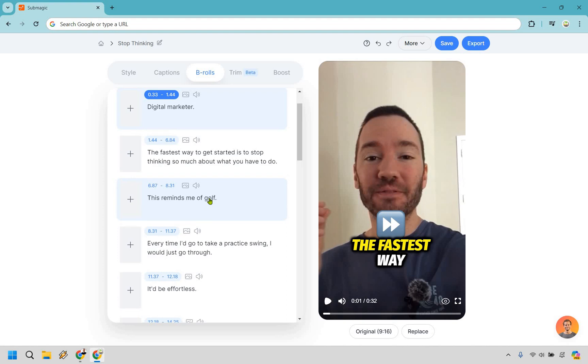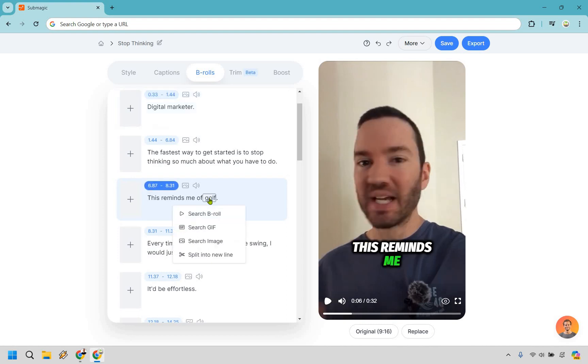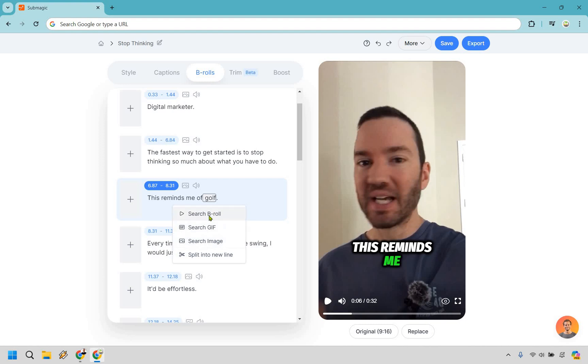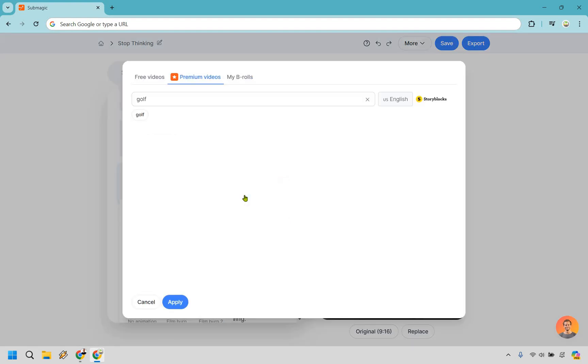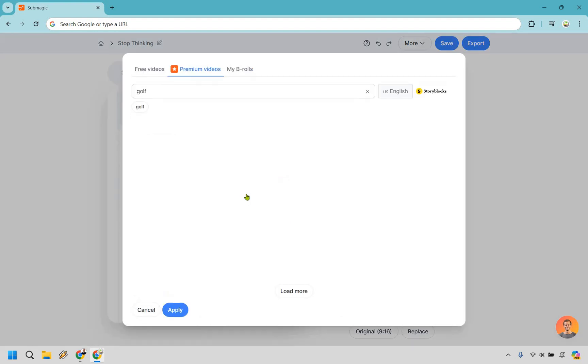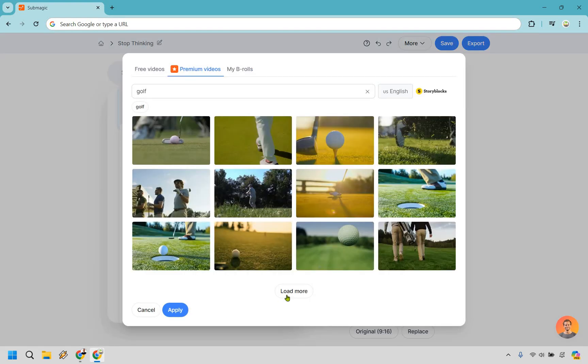This reminds me of golf. So what we can do is simply click on the word where we want to find B-roll and we can search B-roll. Obviously, this is going to be video. There's GIFs, there's images, and you can split into a new line. So say this was in a longer sentence, you can just separate it so we're only having golf when talking about it. Nevertheless, let's go with B-roll here.